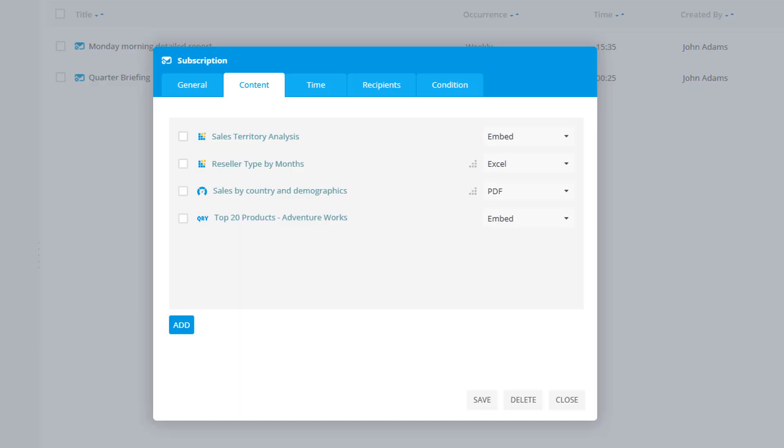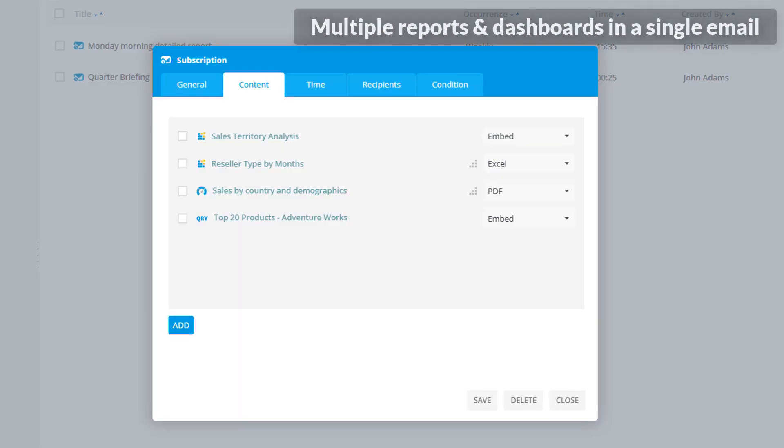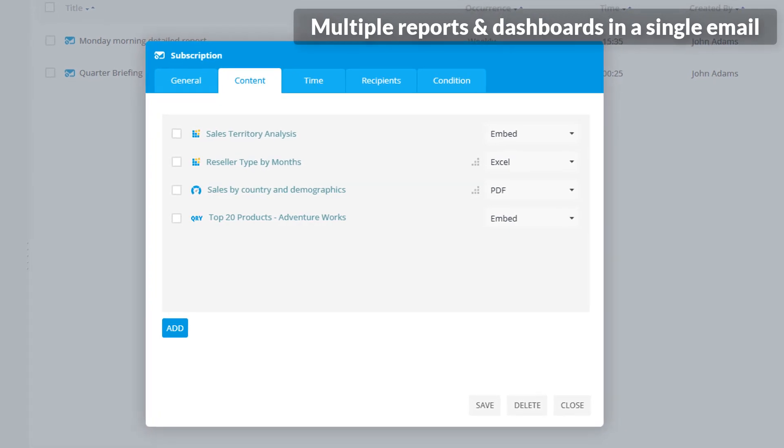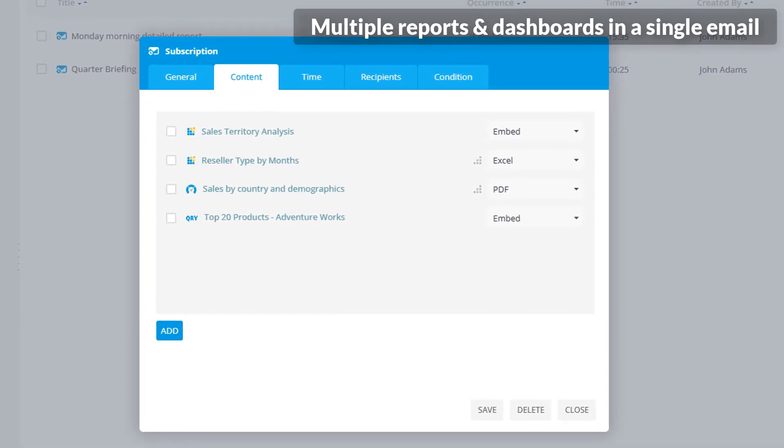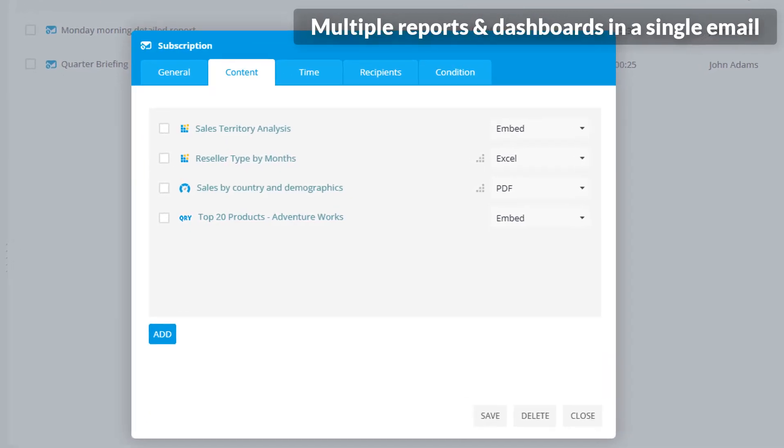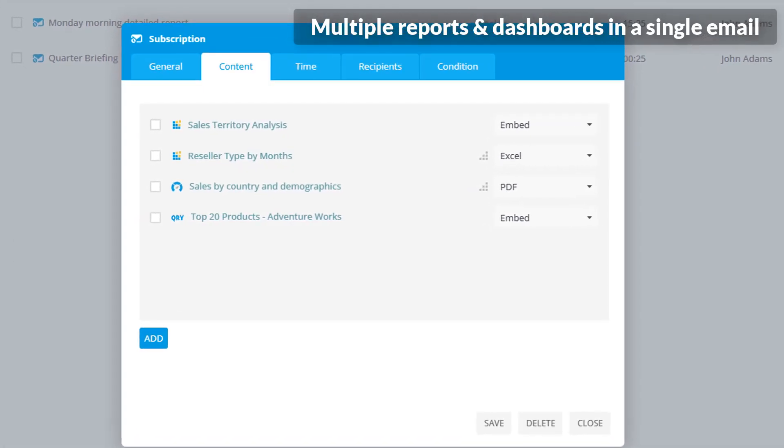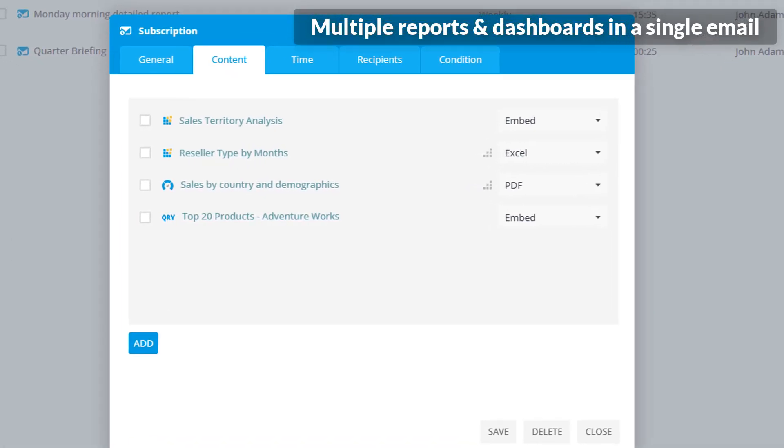Furthermore, you can opt to receive multiple reports, dashboards, and SQL query results, all within a single email message.